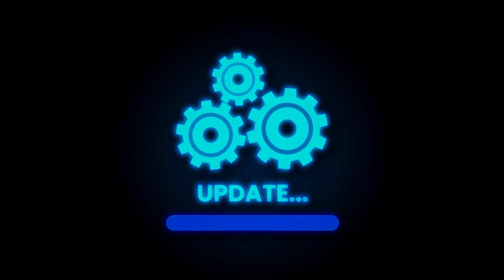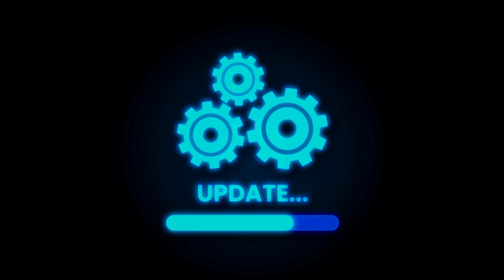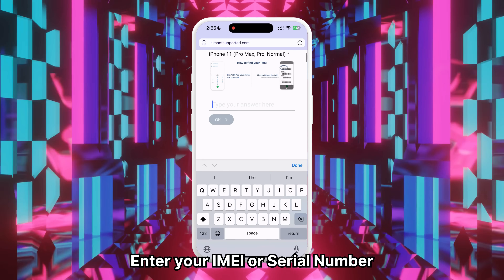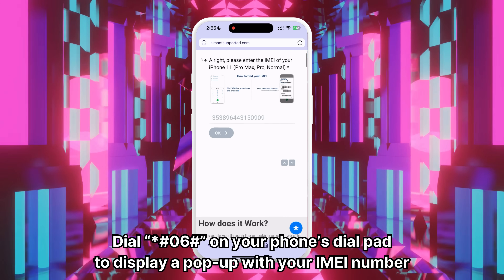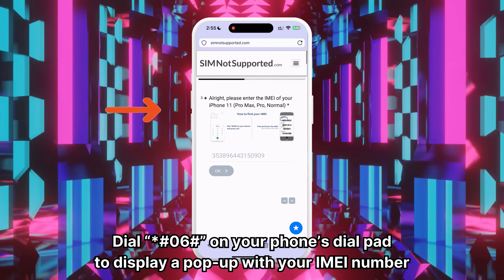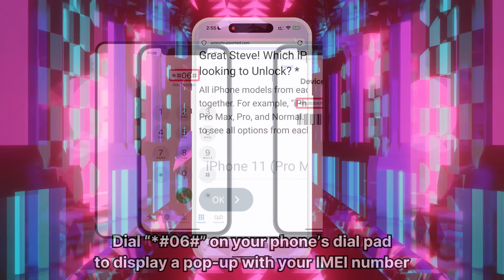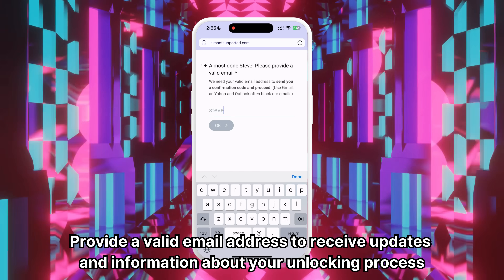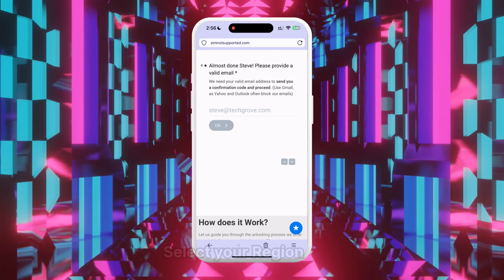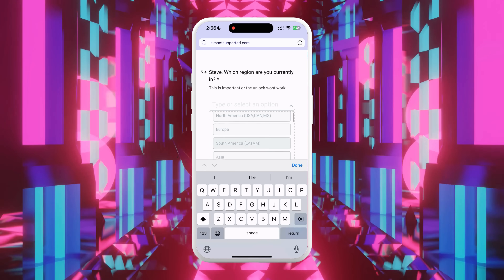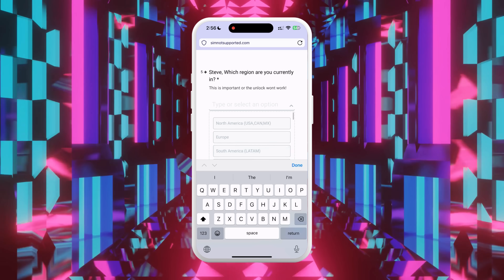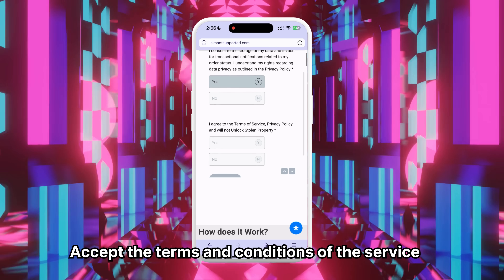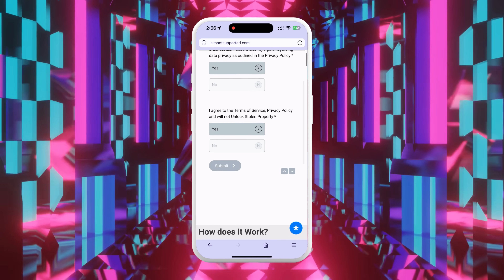The app is updated regularly to include new iOS models and updates. Enter your device's IMEI or serial number. You can find this by dialing *#06# on your phone to display the necessary information. Provide a valid email address to receive updates throughout the process. Select your region to ensure we can offer the best service and work with the right network to process your request. Accept the terms and conditions of the service. Feel free to read through them if you have any questions about the process.